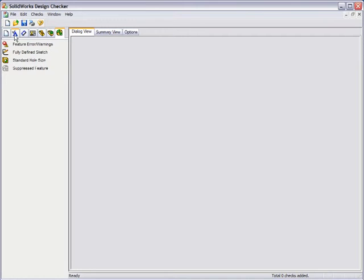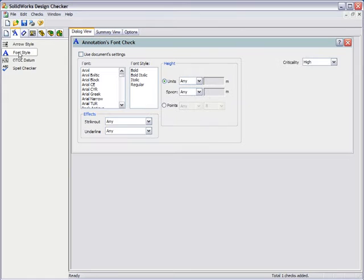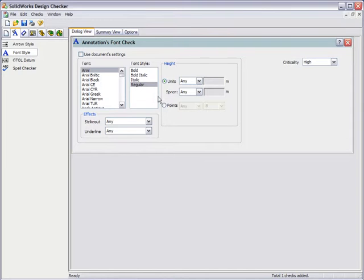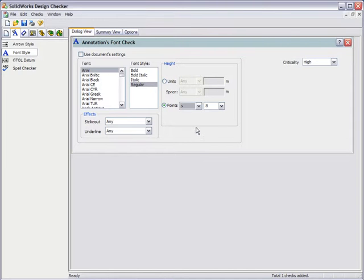To add an item to the builder, choose the category and then pick the item you want to check. For instance, you could specify that a note font must be an Arial font, must use a regular style, and must be a height greater than 8 points.